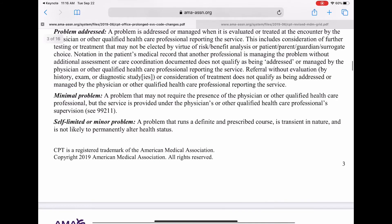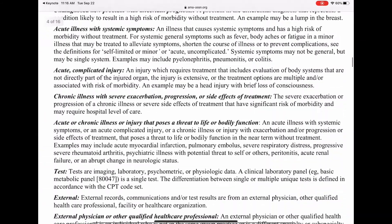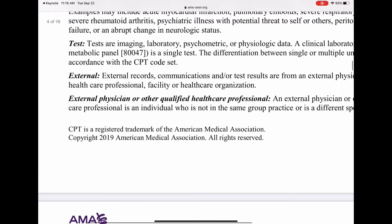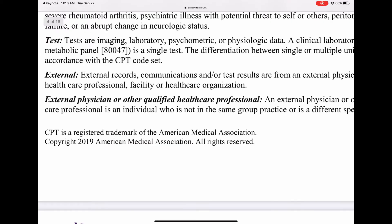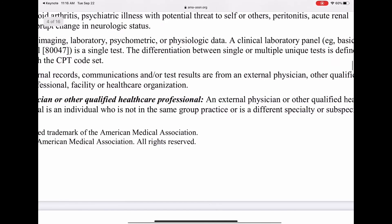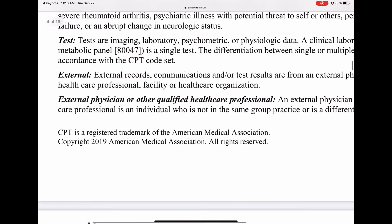Let's look at those definitions. Under 'Test,' it says tests are your imaging, laboratory, psychometric, physiological data, and so on. A clinical lab panel — for example, a basic metabolic panel, CPT code 80047 — is considered a single test. So a renal panel is one test, a metabolic panel is one test, a chem 7 is one test, a CBC is one test.